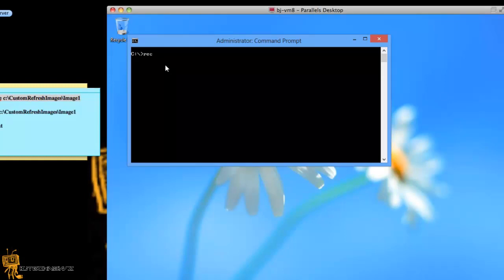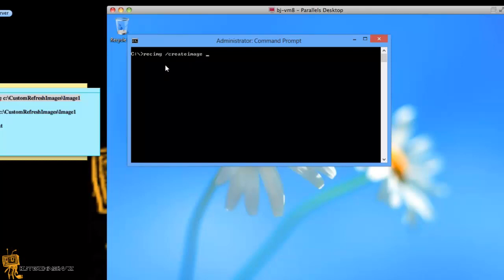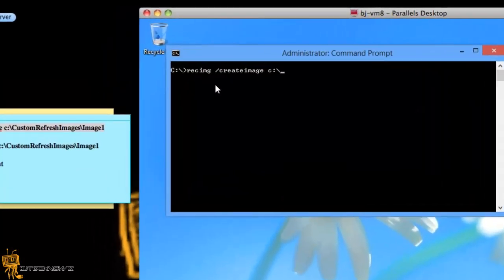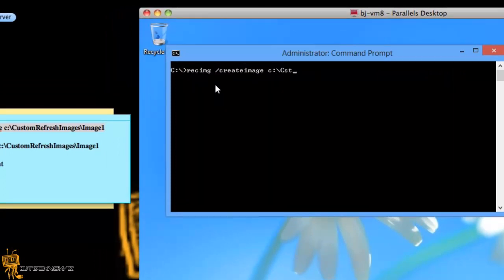So the first command is you want to do recimage forward slash create image. Give it the location where you want to drop it. Now I created a folder, you can either create the folder. So I'm going to say let's go, I don't know,